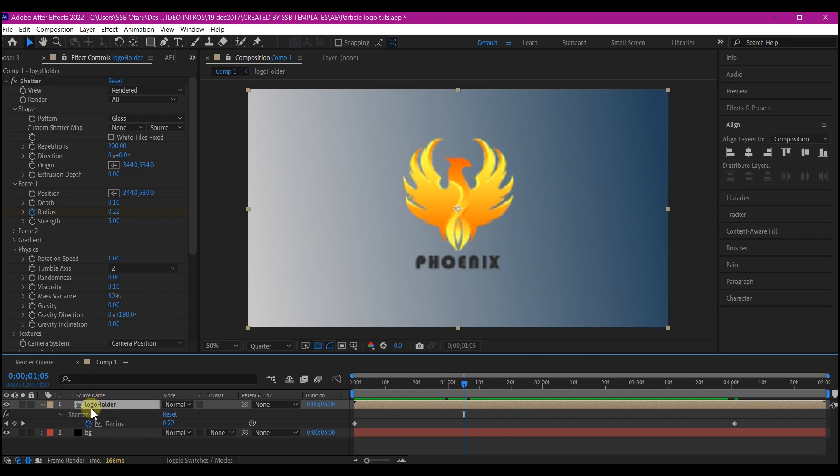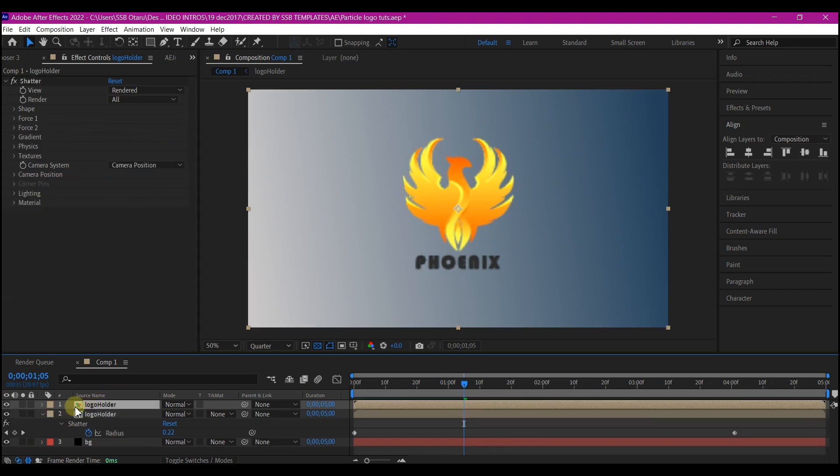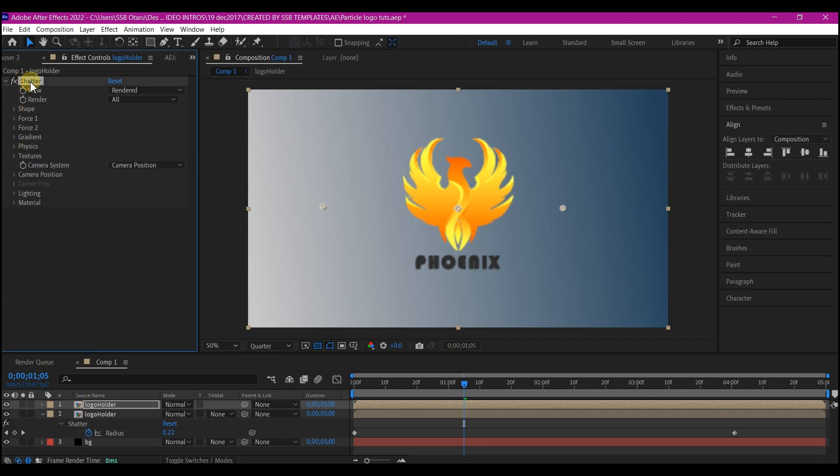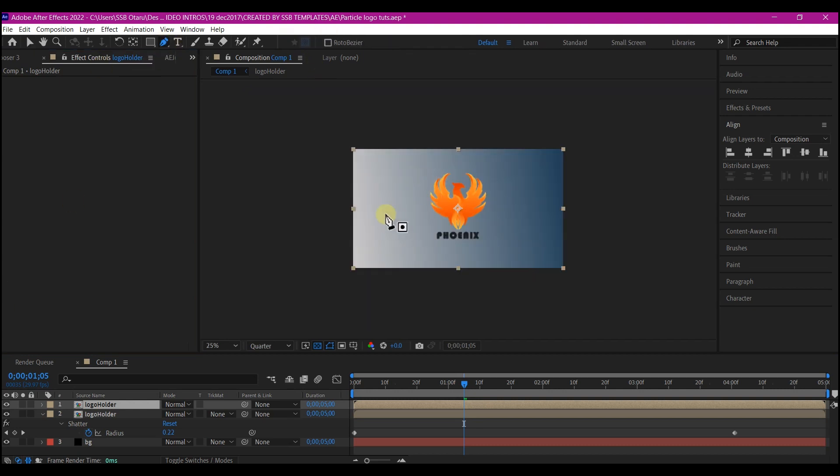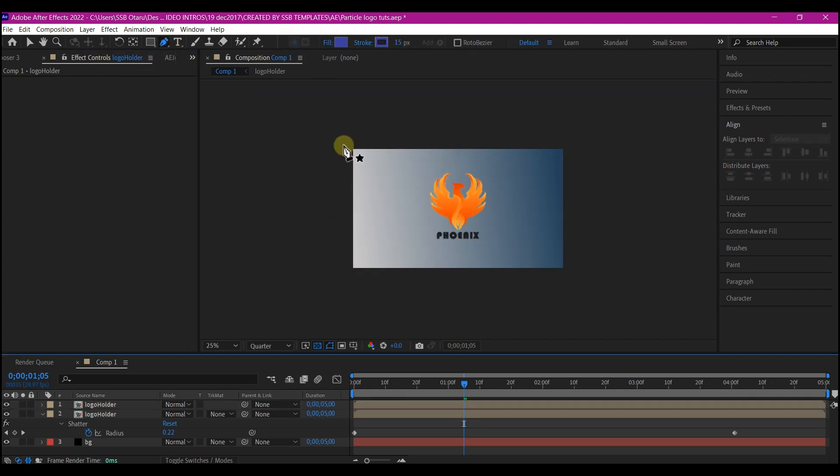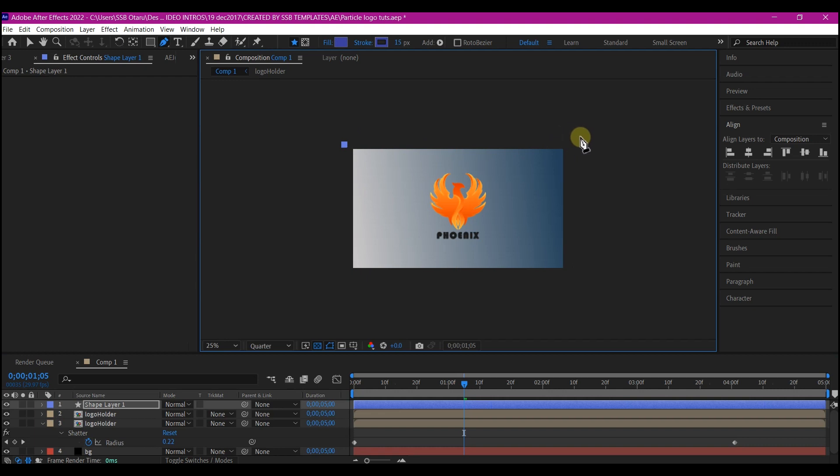Now select the logo layer here, Ctrl+D on your keyboard to duplicate it. So what we're going to do now is to remove the Shatter effect from this top layer.